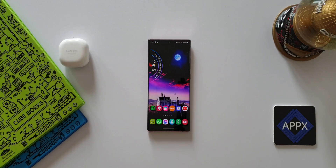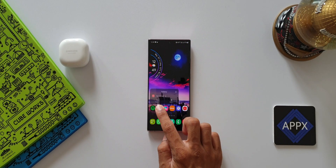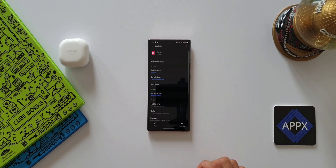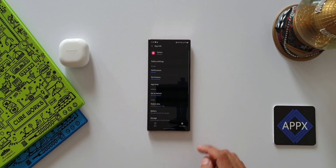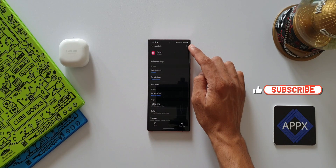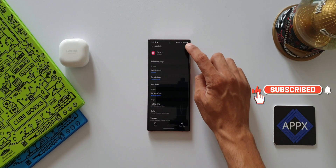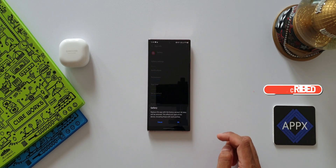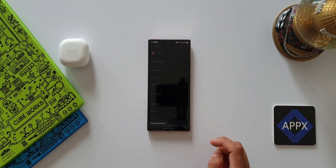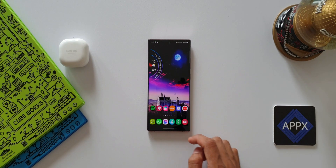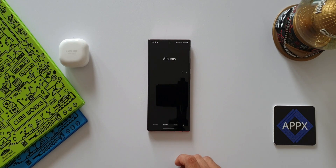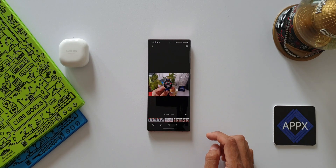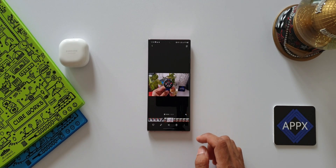Now, this worked on the Samsung Galaxy A52 which I have here. Unfortunately, this did not work on the Galaxy Note 20 Ultra — I followed the same process there, and even after uninstalling the updates the gallery app did not revert to its older version; the same feature was still available. I'm not sure on which devices these steps will work, so you guys try it out and let me know in the comments below.